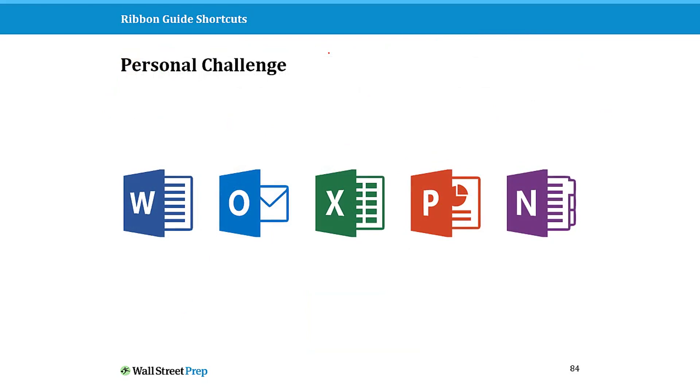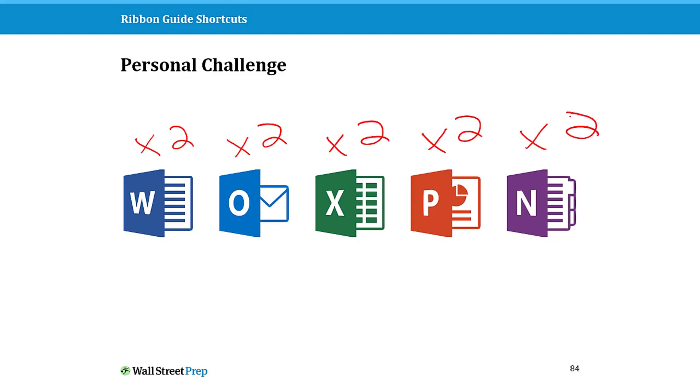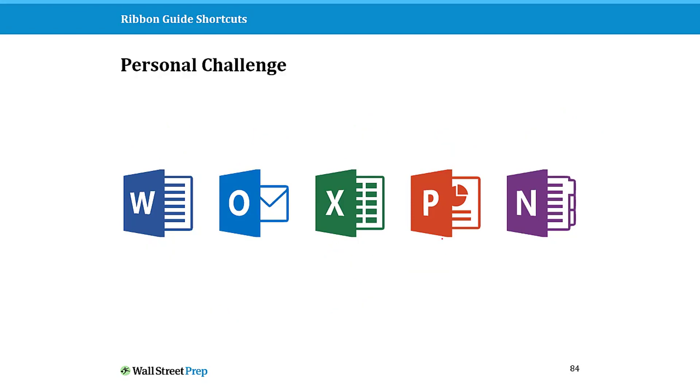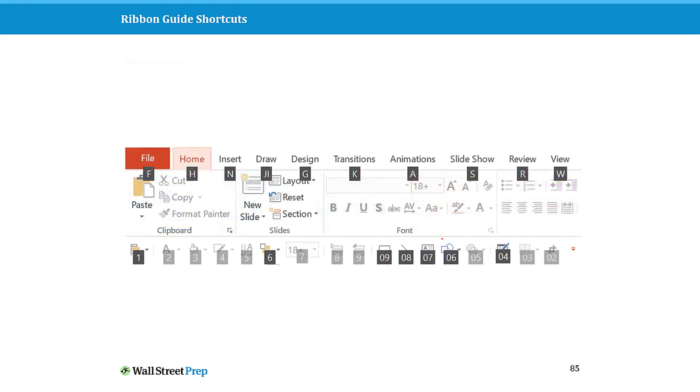As a personal challenge, start by thinking of two commands or two features that you use every single day you work in any of these programs. Maybe you're only using Word and PowerPoint or Excel and PowerPoint. Just think of two commands that you use every single day and see if you can apply what I'm about to show you.